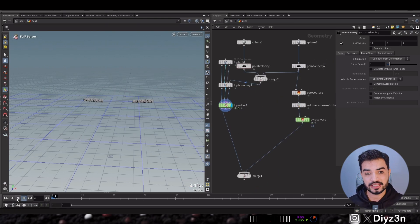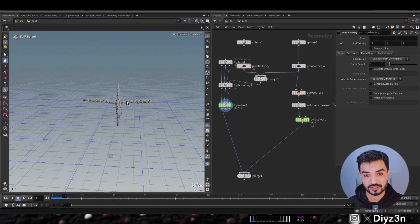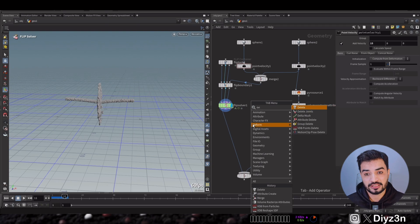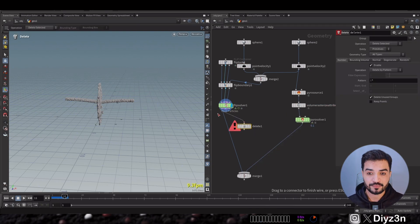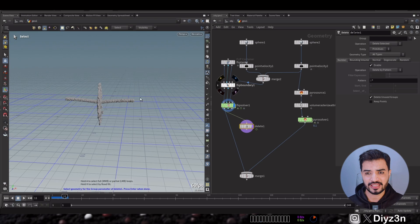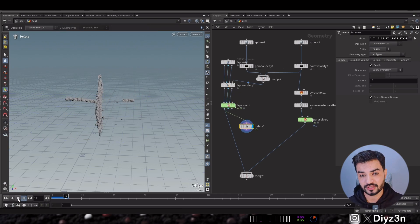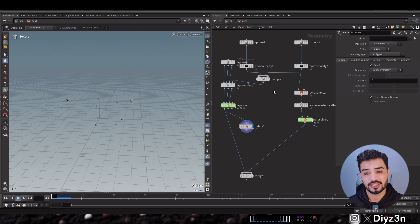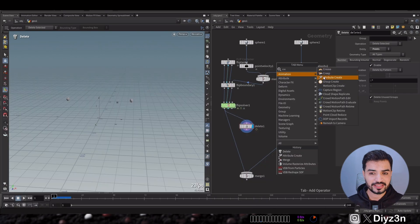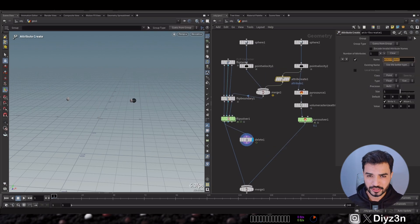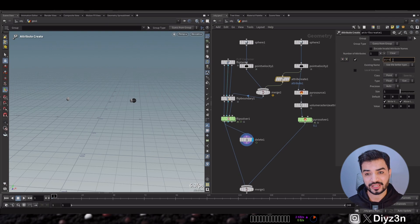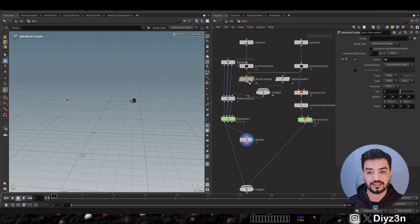Now I want to differentiate and split these two emitters. Let's create a Delete SOP after the FLIP solver. We don't have any attribute to split these two emitters from each other. So I want to create an attribute called 'id' — be careful with the name, but I tried it and there's no problem. Let's give the first emitter a value of one and the second one a value of zero.